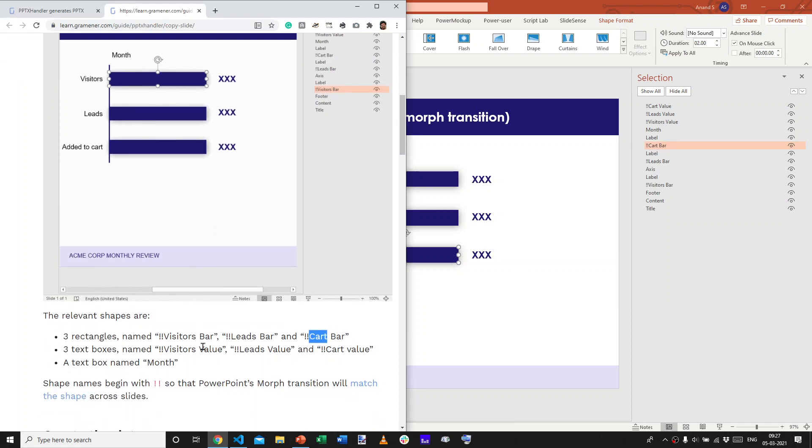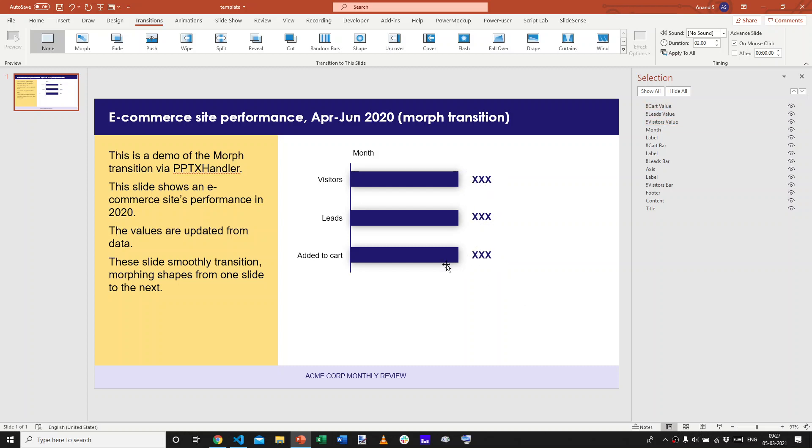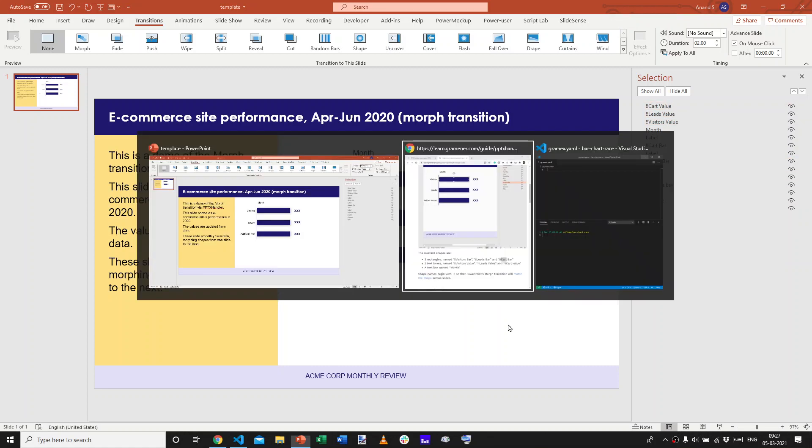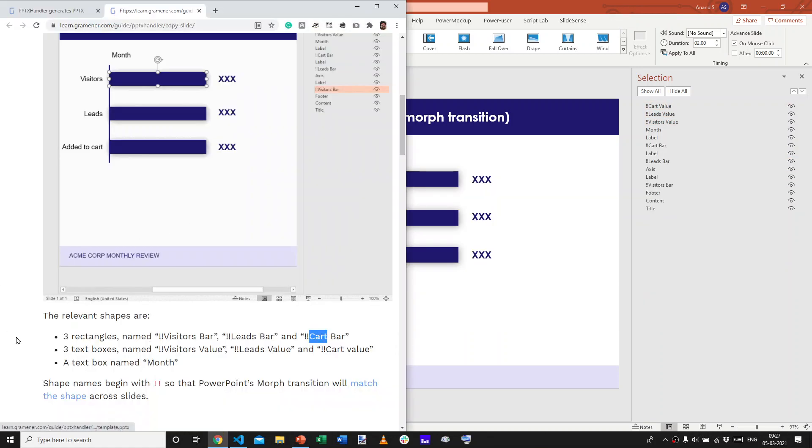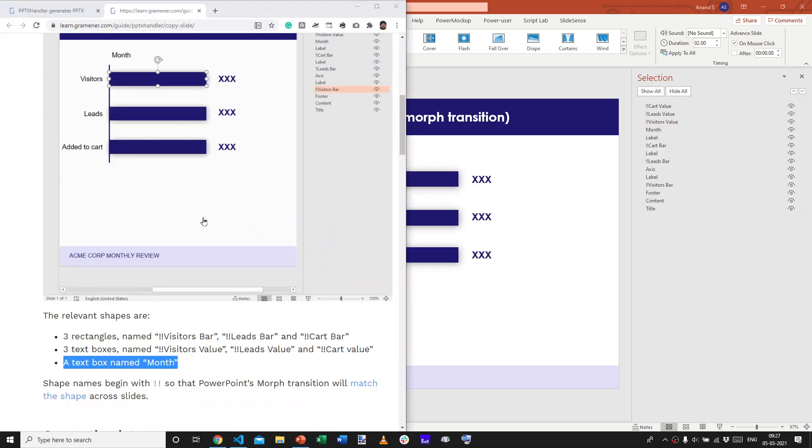That apart, we also have text boxes for the visitors value, leads value, and cart value. We'll change the width of these based on the actual numbers and the text of these based on the actual numbers. This apart, we also have a text box named month. That's this one. And, we'll change the month itself based on how the series increments.